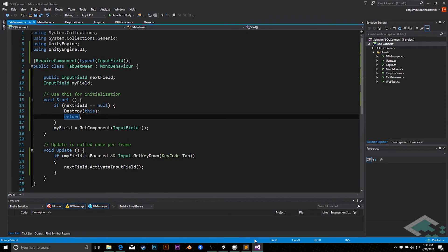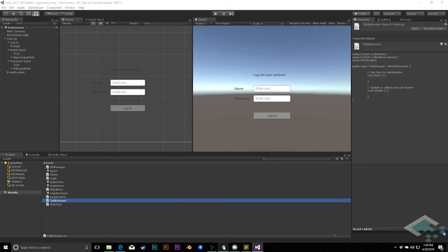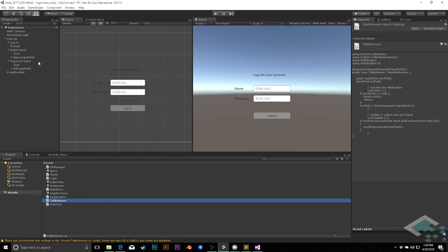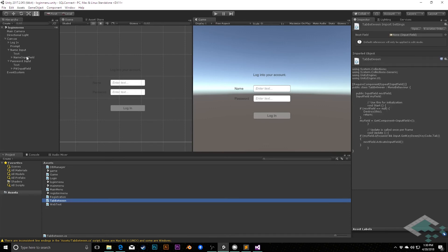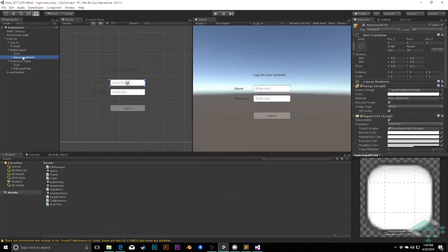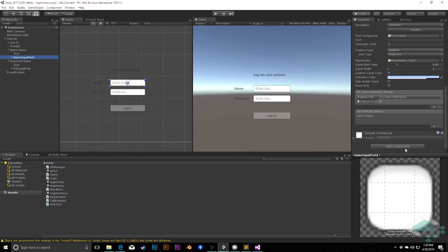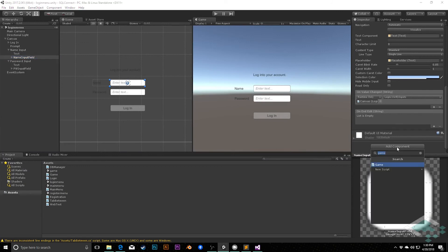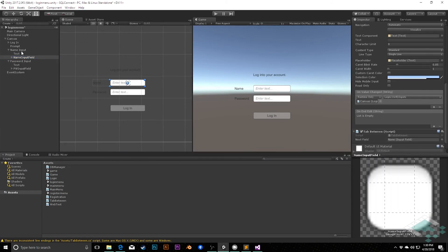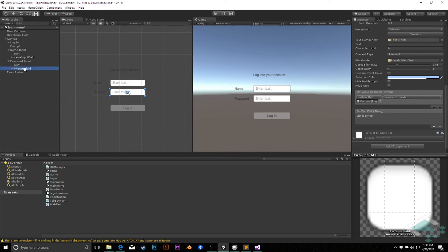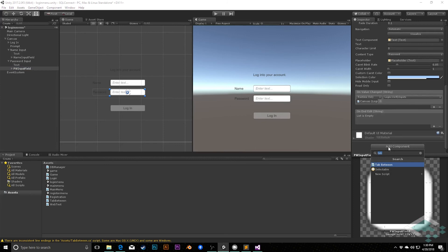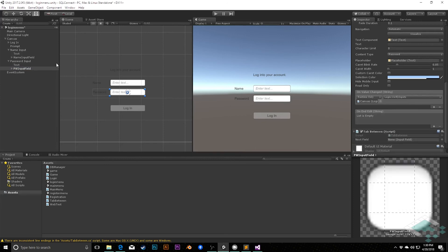Okay, so with that in place, we can jump back to Unity. We do have to do a little bit of manual work here. So on the name input field, I'm going to add component of tabBetween, and I'm going to assign the password input field here, and vice versa. I'm actually going to go to the password input field, add component, tabBetween, and put in the name input field. So now we can actually tab right between those back and forth. We'll save that.